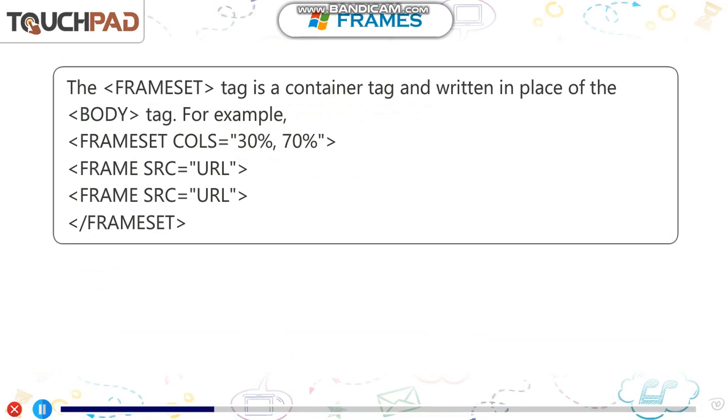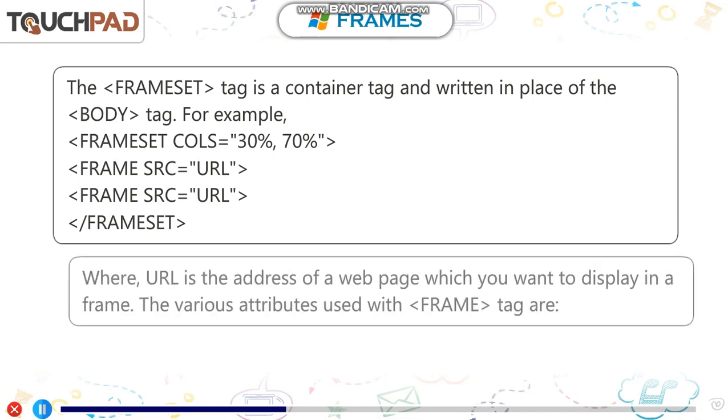For example, open frameset tag cols equals 30%, 70% in double quotes. Open frame tag SRC equals URL in double quotes. Close frameset. Where URL is the address of a web page which you want to display in a frame.